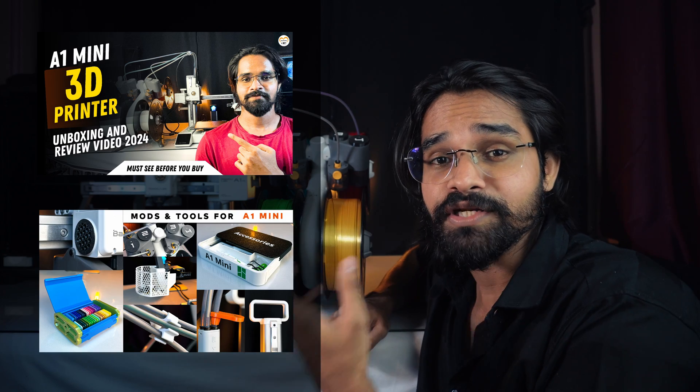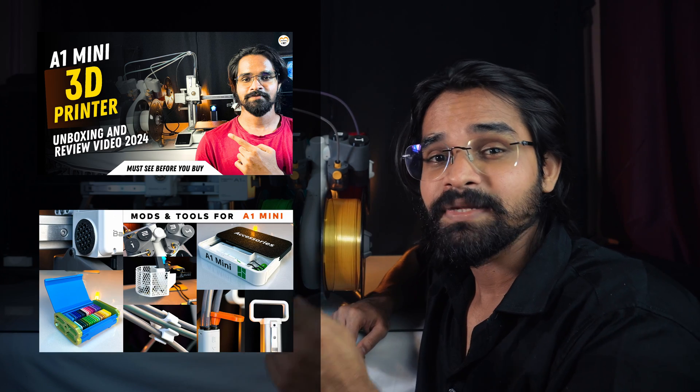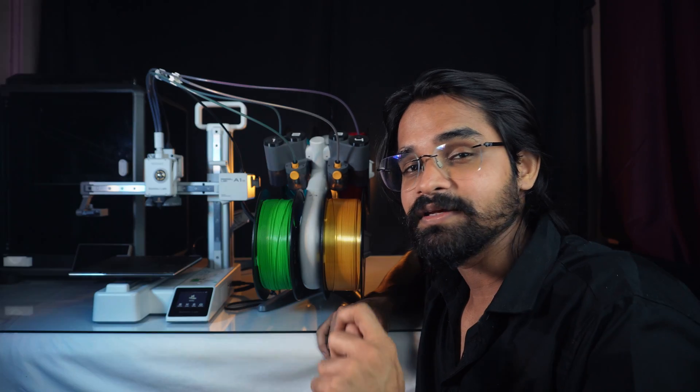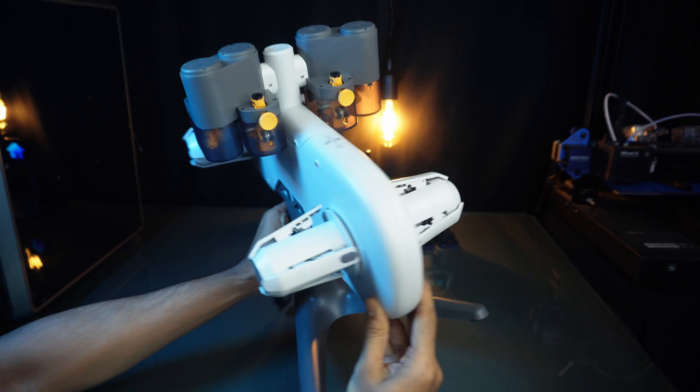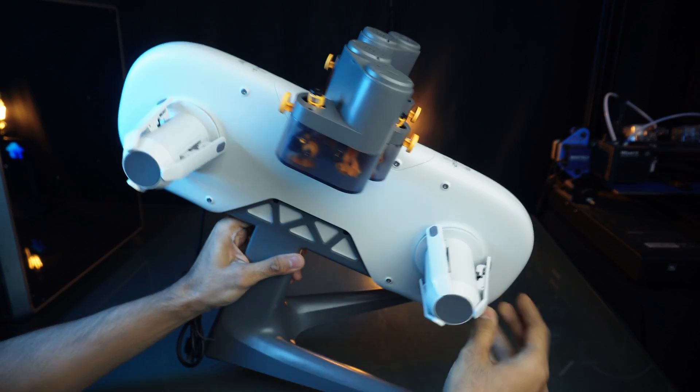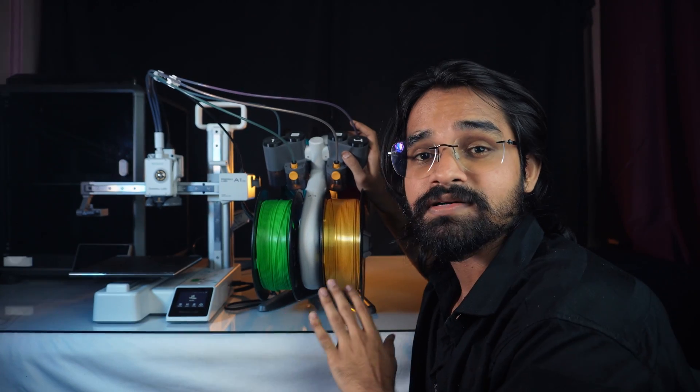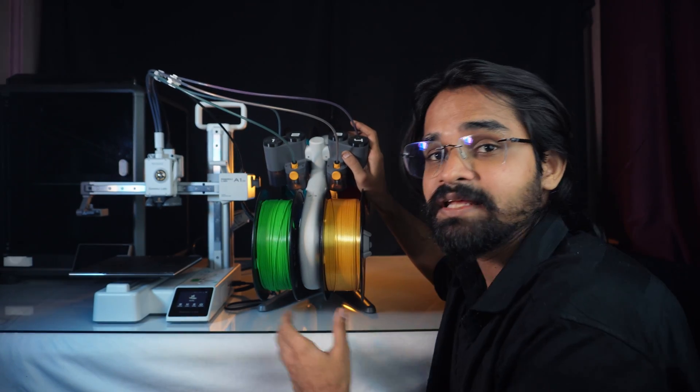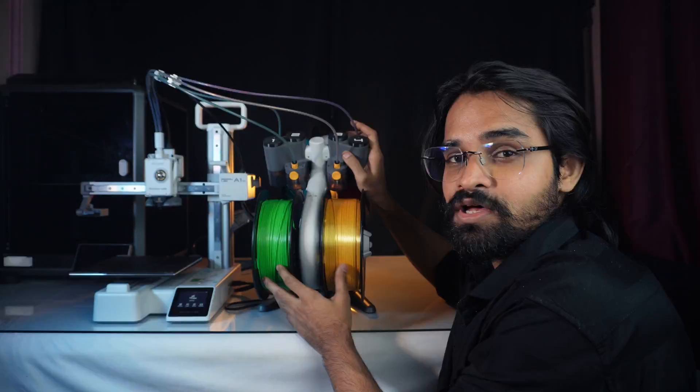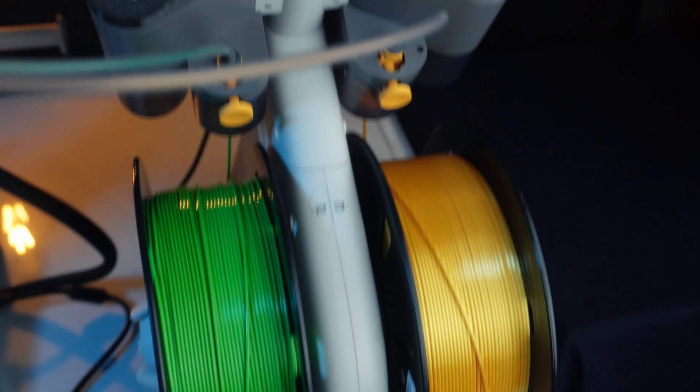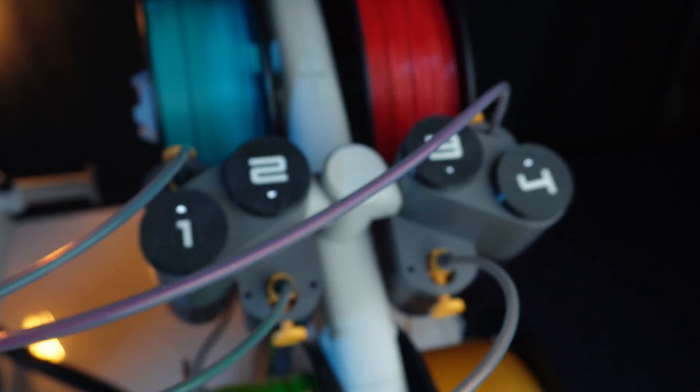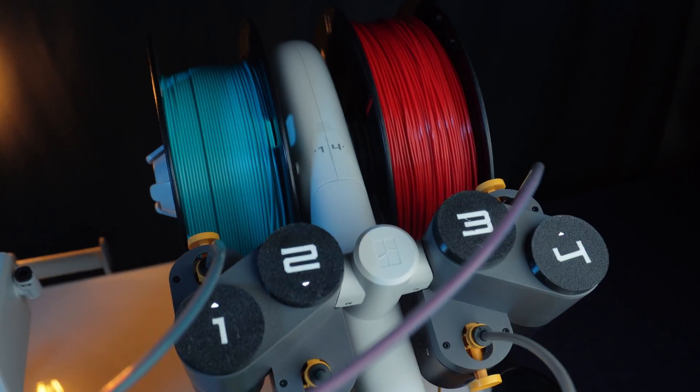I already have created a few videos on it, but there is still one thing missing on this printer. Not on this printer, but the AMS system. AMS light works great, but there is no enclosure so the spools are exposed to moisture and dust.